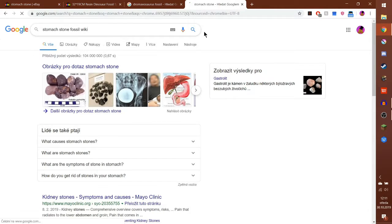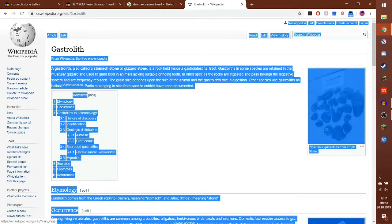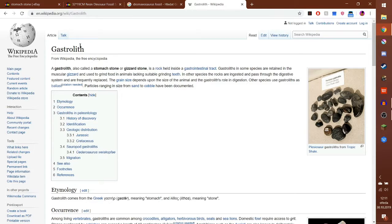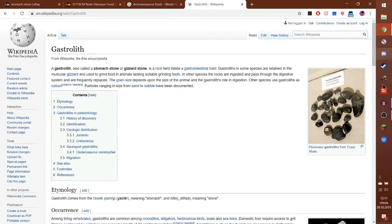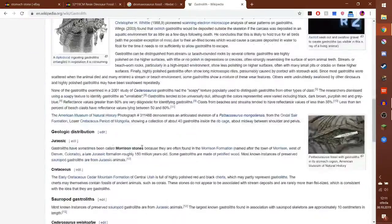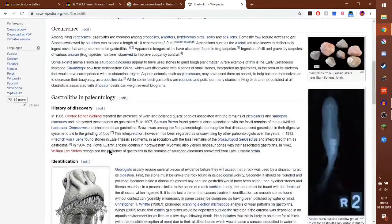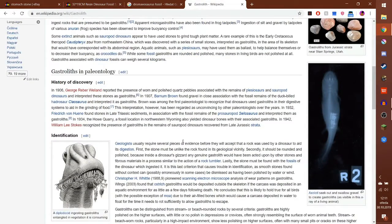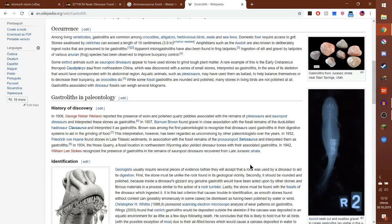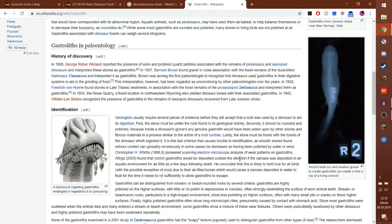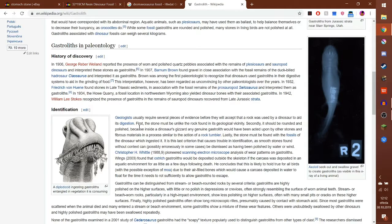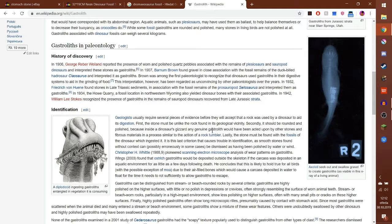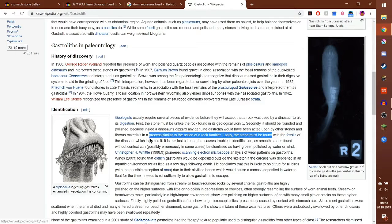There we go. So this is the sciencey name. Who would go and take a rock and say oh this is a gastrolith? Stomach stone sounds 50 times better. For it to be considered a gastrolith, it has to have three main features. First, the stone must be unlike the rock found in the geological vicinity. Second, it should be rounded and polished. And third, it must be found with the fossil of the dinosaur which ingested it.